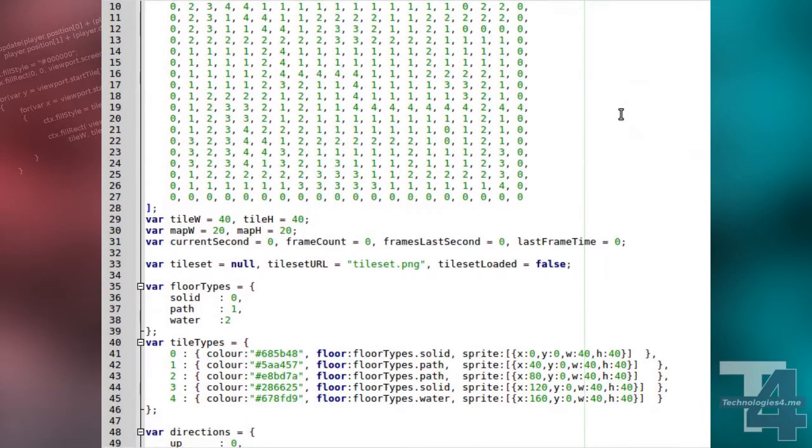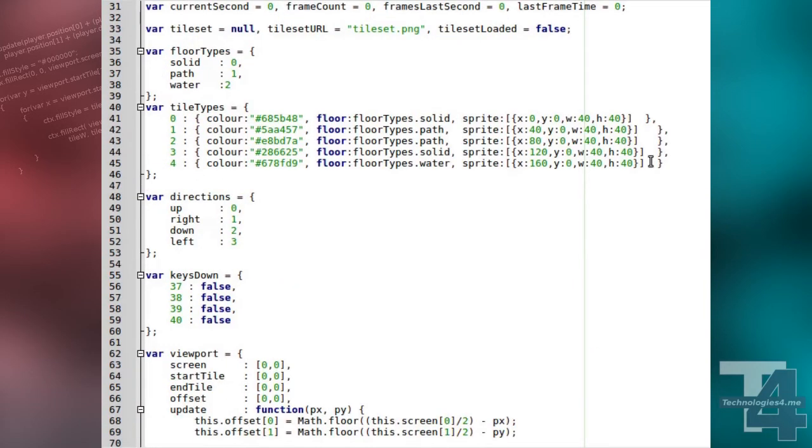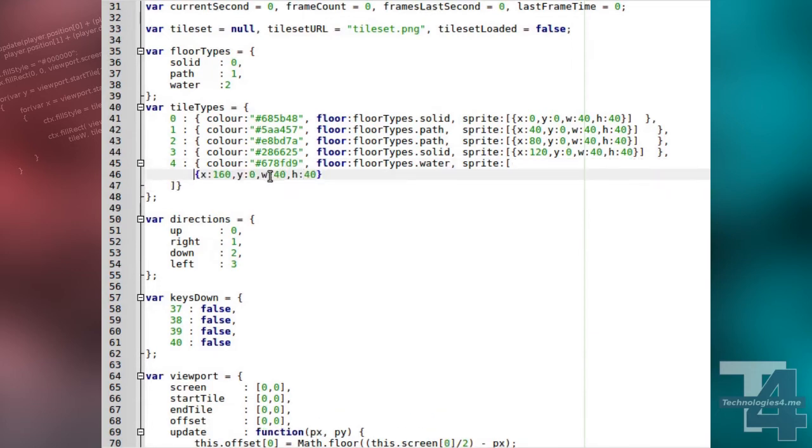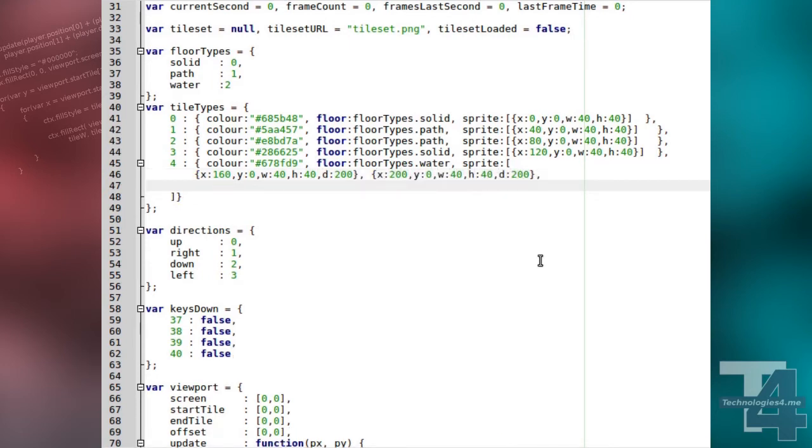First of all, we're going to modify the sprite property of our water sprite. Instead of just the one entry to specify the positions of the sprite in the image file, we are now specifying the positions of all four frames in order: top left, top right, bottom left, bottom right,